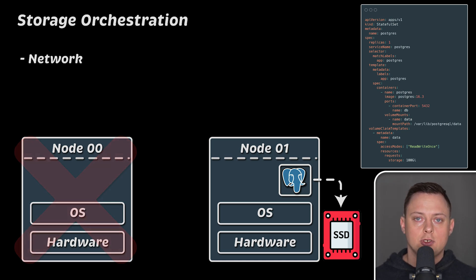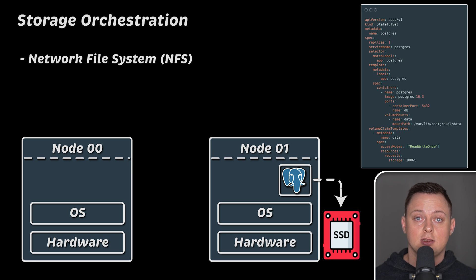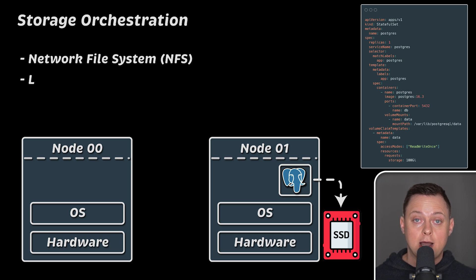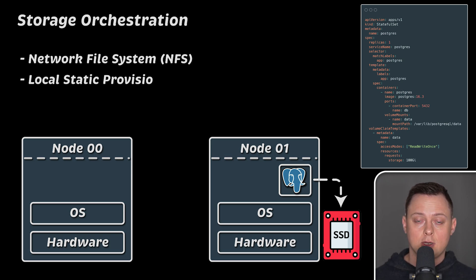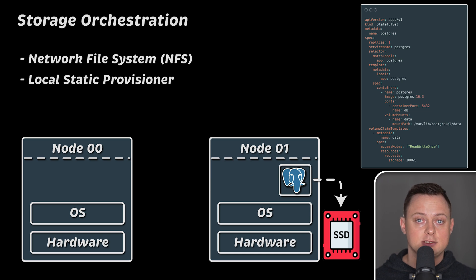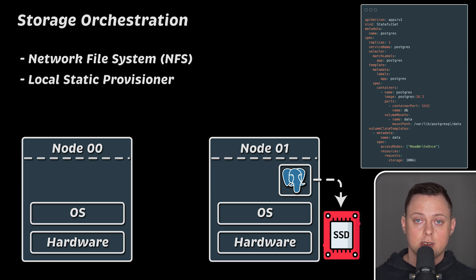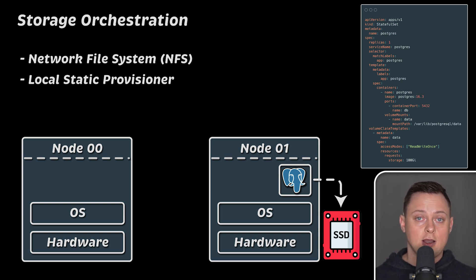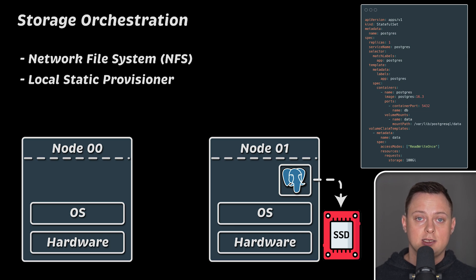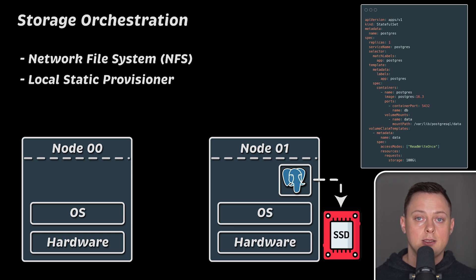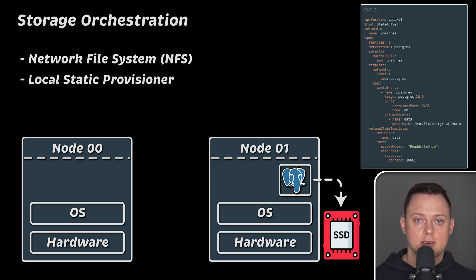There are many storage options available, such as network file systems. For high performance, you can use a local static provisioner with fast local SSD disks. This option is particularly useful with Apache Kafka, as its bottleneck is the speed at which it can write and read data from the disk.